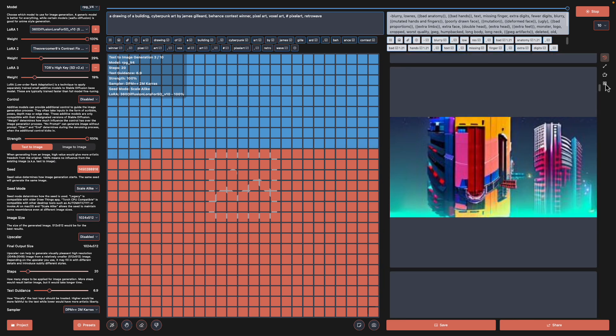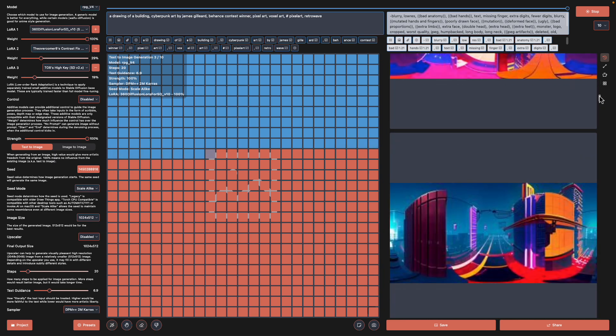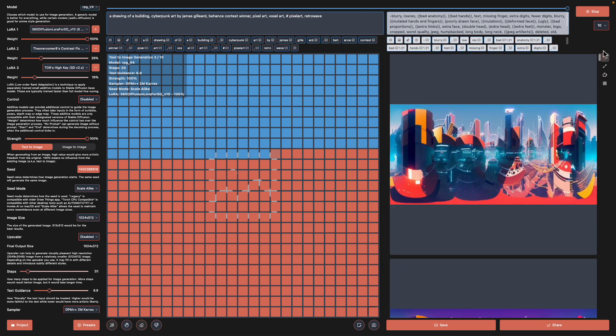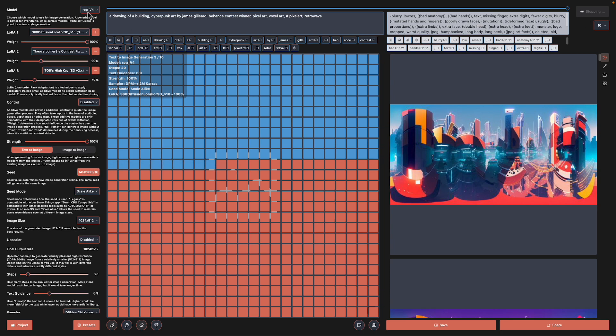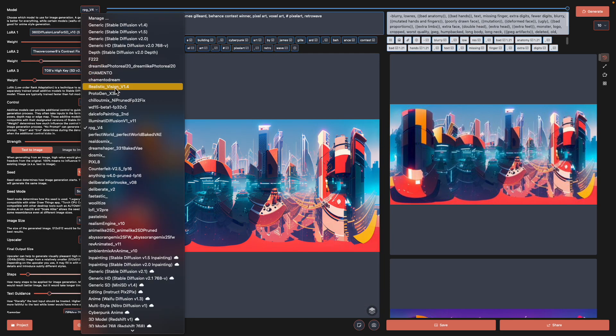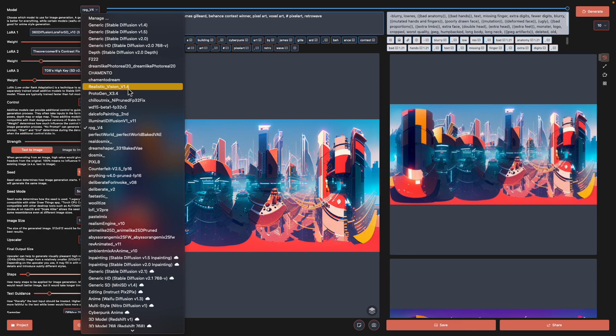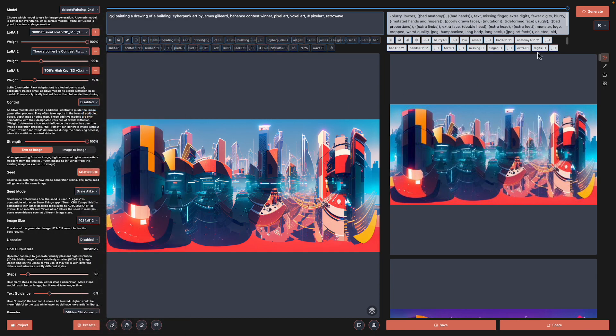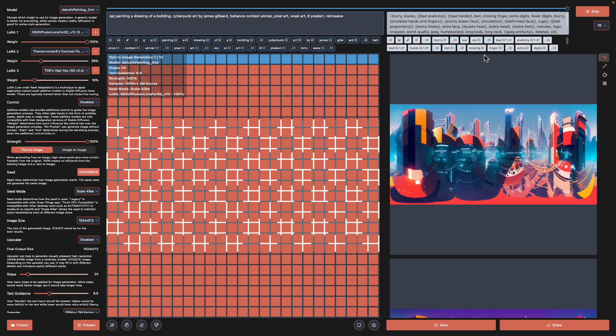I think I've told you everything. This is using RPG model. If you try using a different one like Realistic Vision, try maybe they'll save for painting. Generate. So still with LoRA being loaded and the weight is 100%.